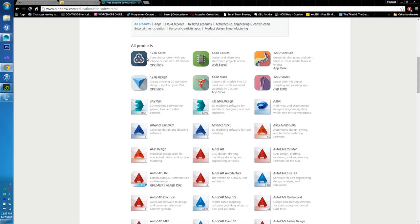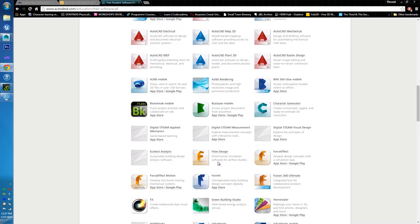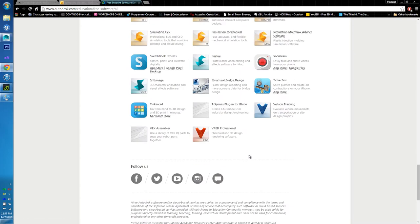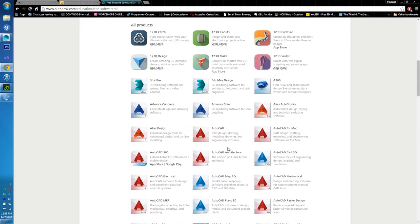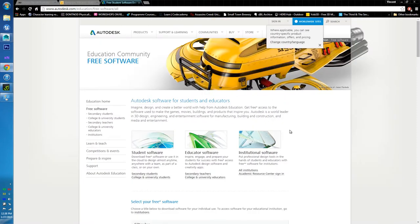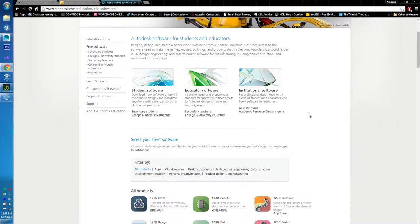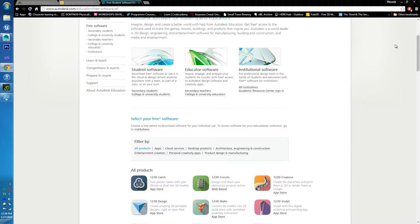123D Catch is a really cool one where you can take photographs of an object, export those into the cloud, and it does calculations and spits out a 3D model. If you've ever played Vanishing of Ethan Carter, they use this technique in their asset design. Autodesk likes to buy out really cool emerging technologies and integrate them into their software lineup. Most of the time their software works really well.